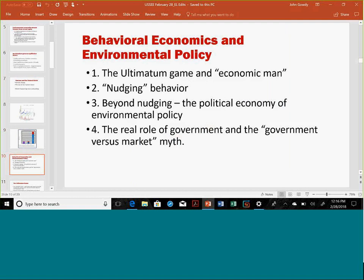I want to shift gears and talk about behavioral economics. This was an area I was really into a few years ago, and it's a field that has almost taken economics by storm. It's changed the way a lot of people think about the economy and the role of economic policy. There's a lot of game theory involved. One thing that really changed things was an article by Werner Güth in 1982, who developed something called the ultimatum game. I want to talk about that, the role of nudging and changing economic behavior, and then go beyond that to talk about the limits of behavioral economics in terms of policy, and the role of government versus the market myth.